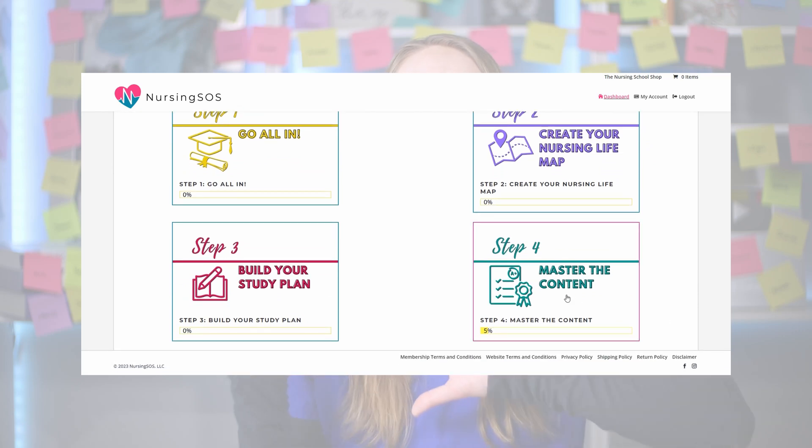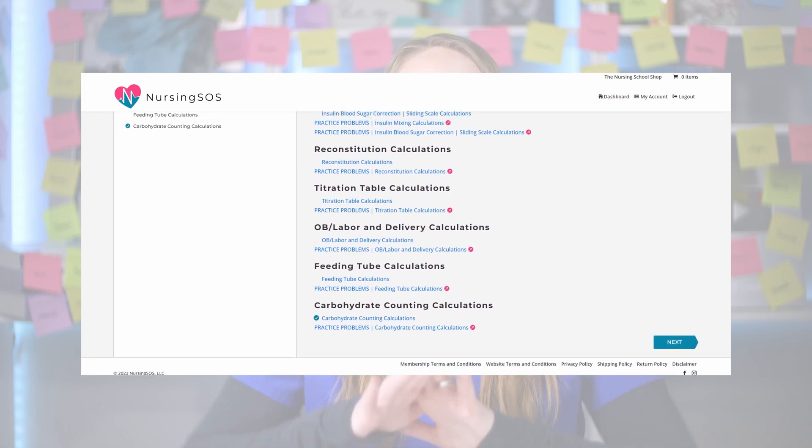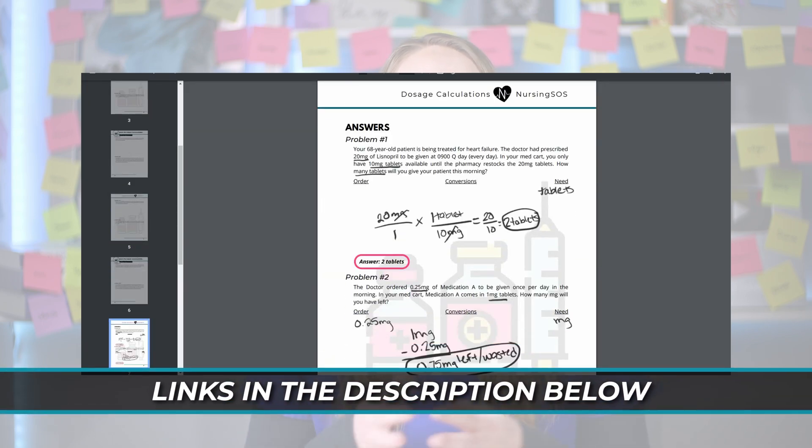Let's dive in and go through our simple six-step process so you'll be ready to solve any dose calc problem that comes your way. We'll go through the steps so you really understand this process, and then I'll give you practice problems so you can apply it and put it all together. If you're a NursingSS member, you have access to the full step-by-step dose calc course, which includes tons of workbooks to go through as well.